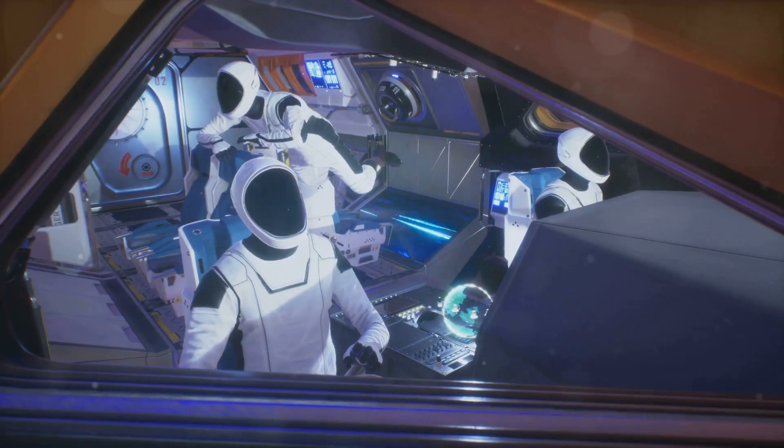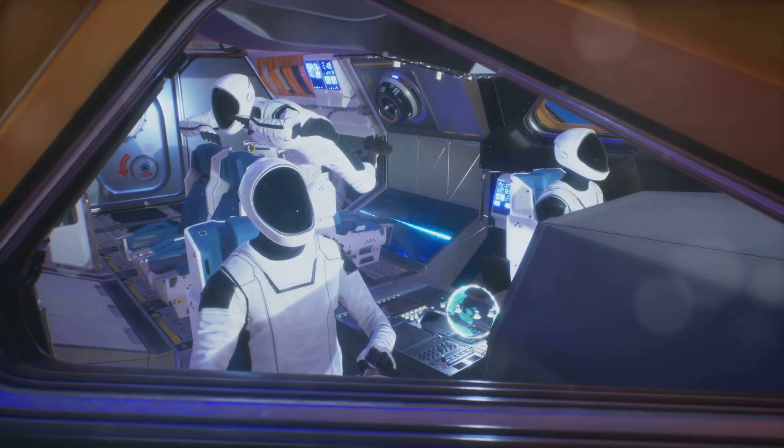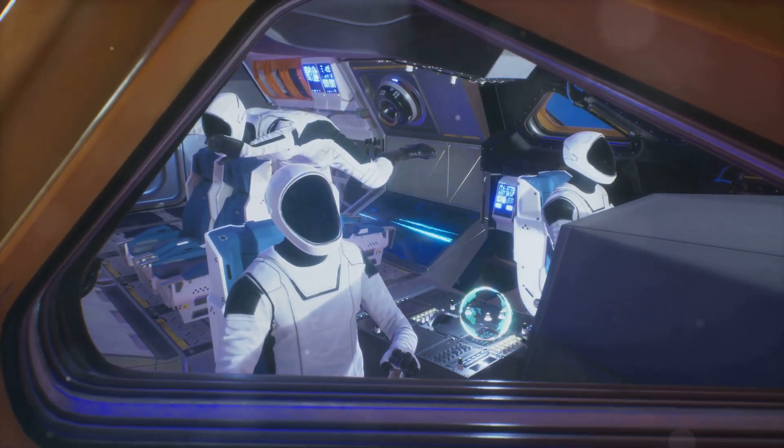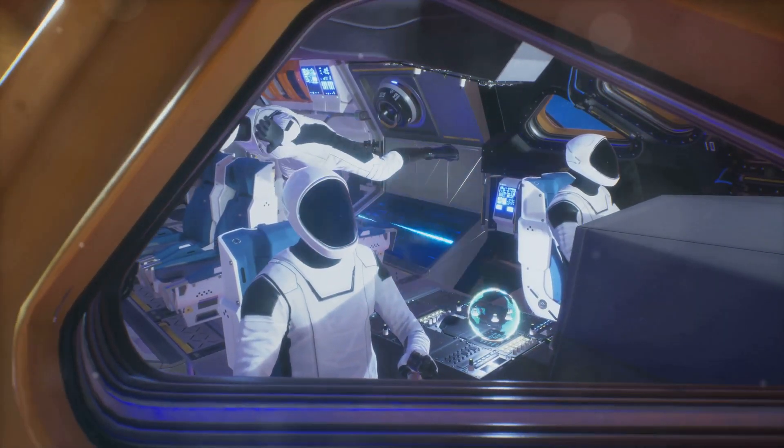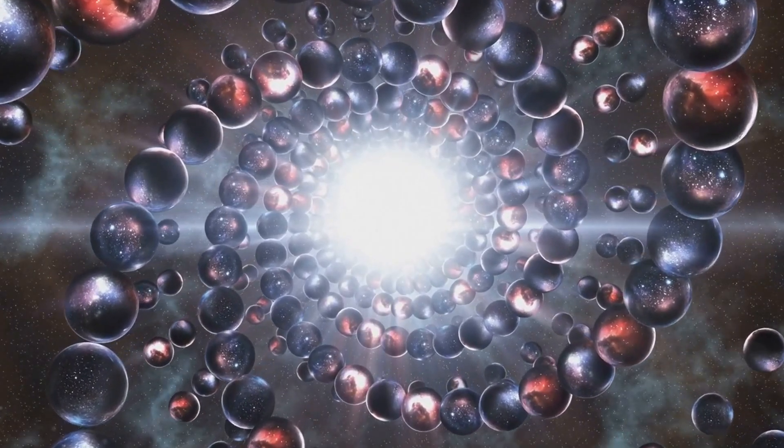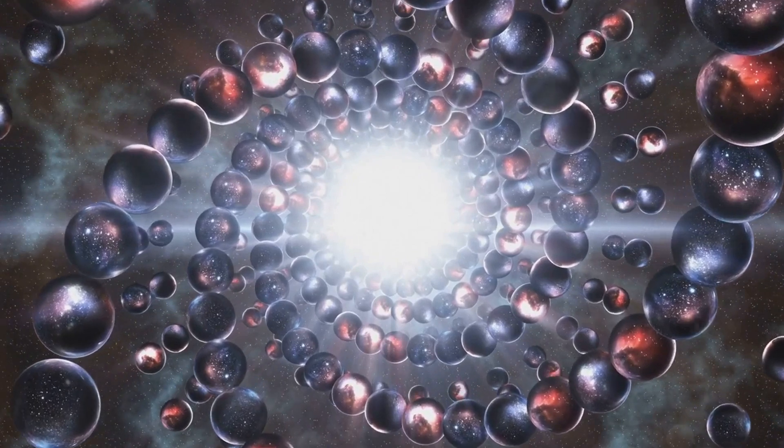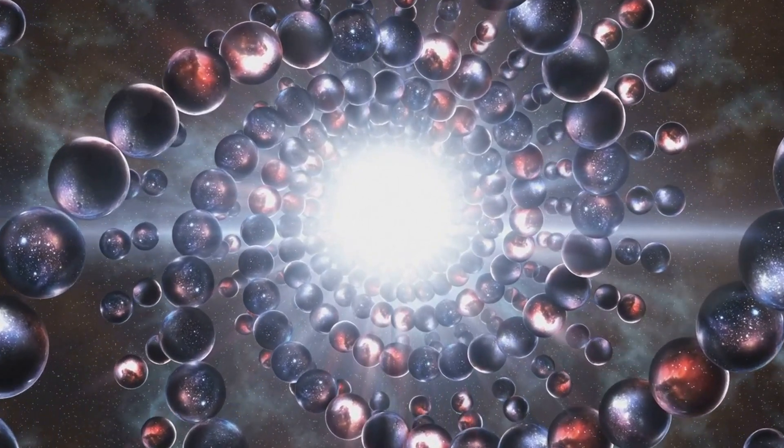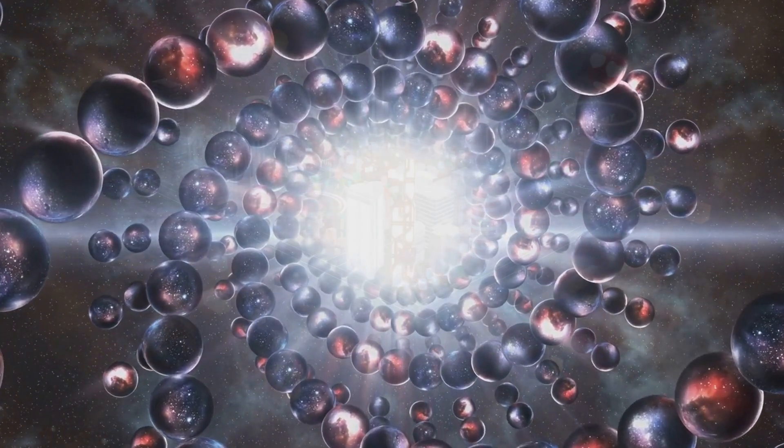Fasten your seatbelts because we're diving head first into the intriguing world of dimensions. You might be surprised to learn that our universe could consist of more than just the three dimensions we experience daily.